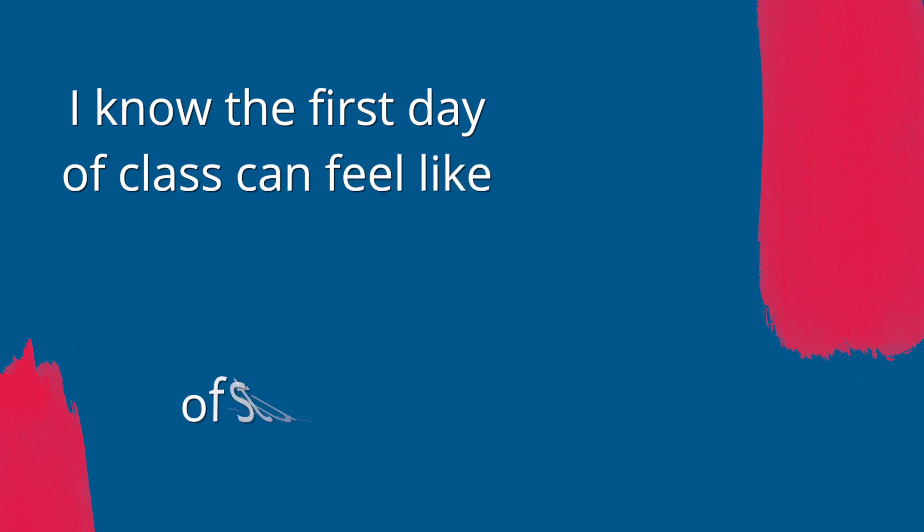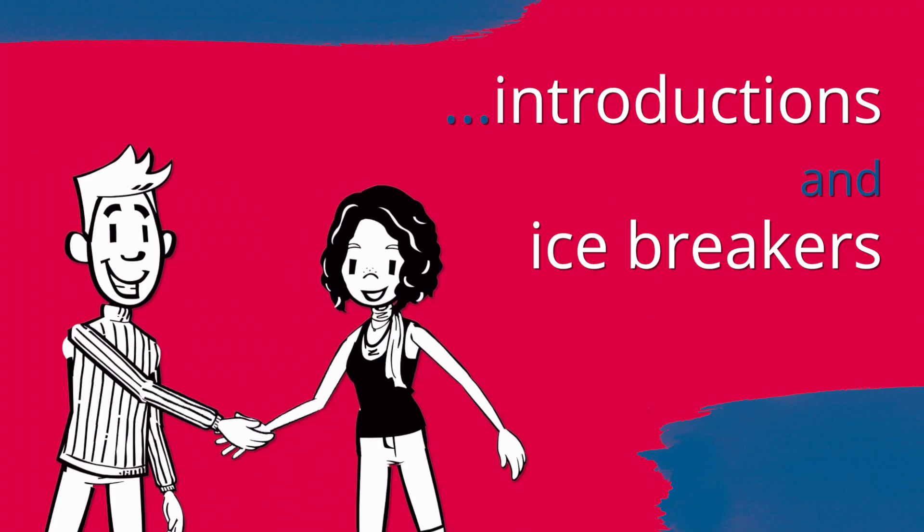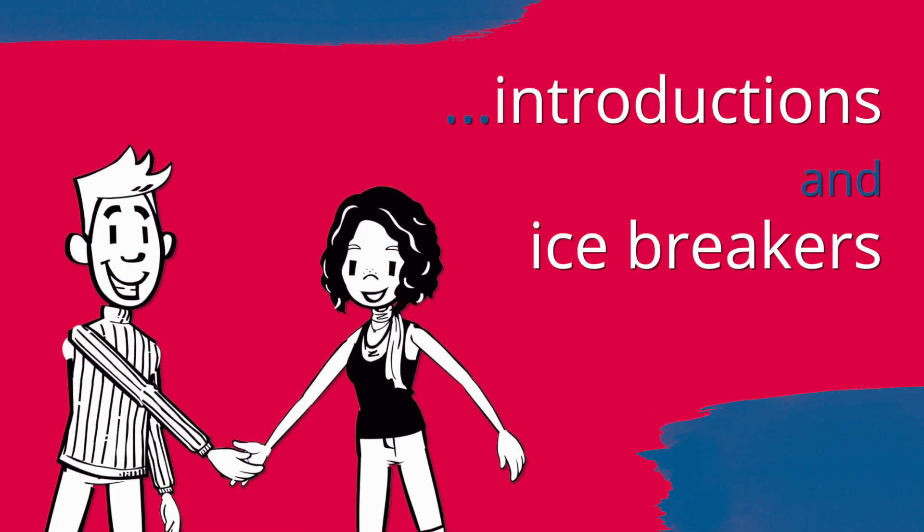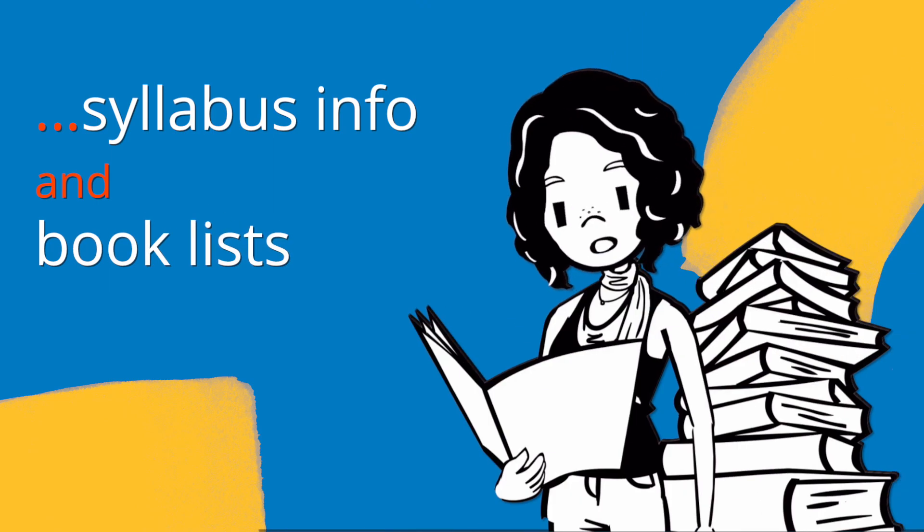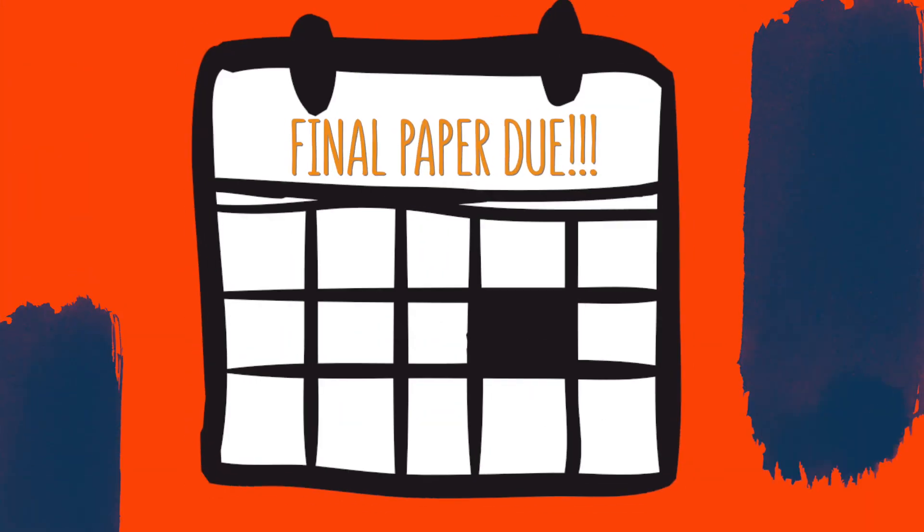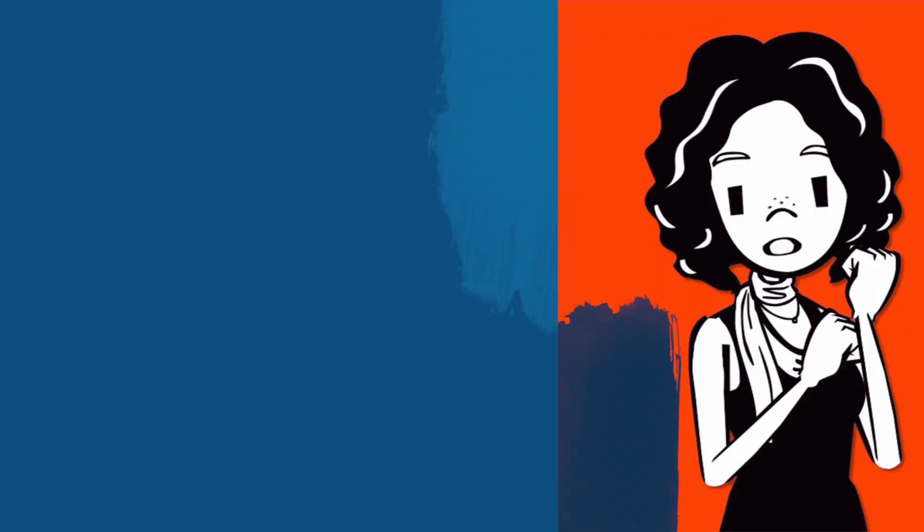Hey! I know the first day of class can feel like a lot of stuff. Introductions and icebreaker activities, syllabus information and book lists, assignments with due dates that seem too far away to think about.